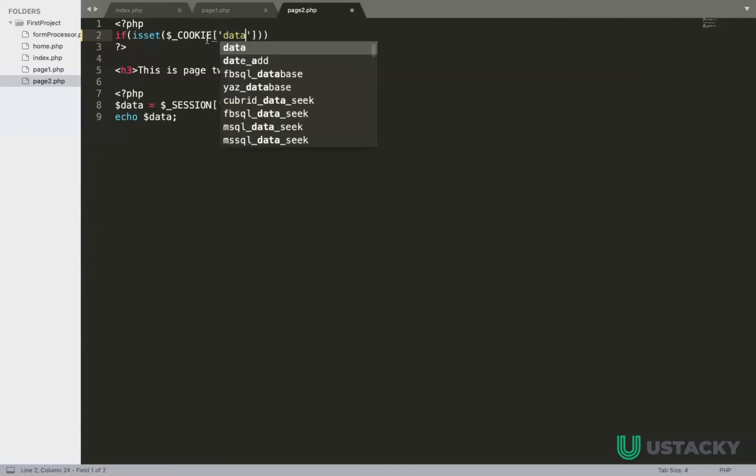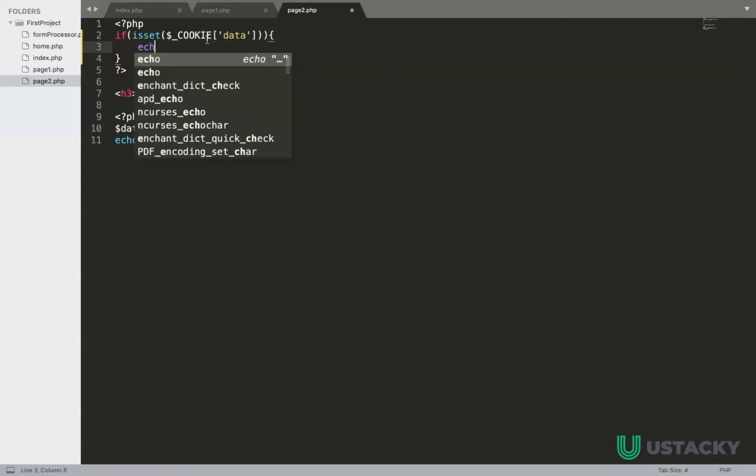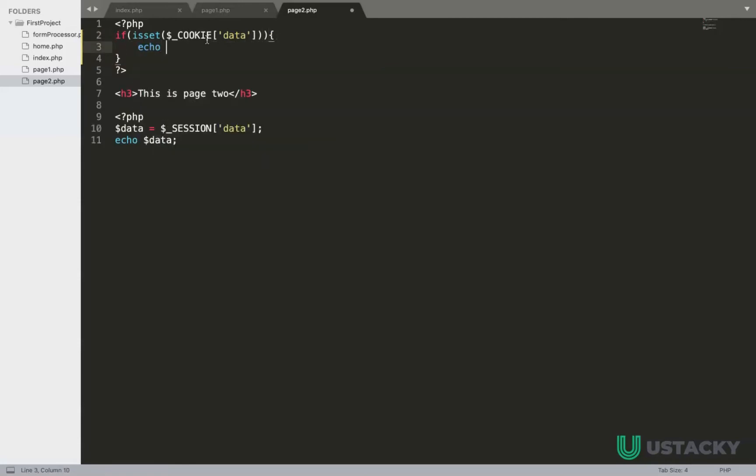So if this cookie is set, then in that case we need to echo dollar underscore cookie.